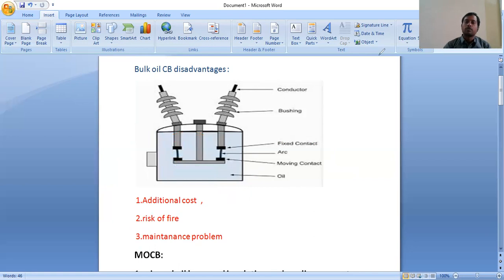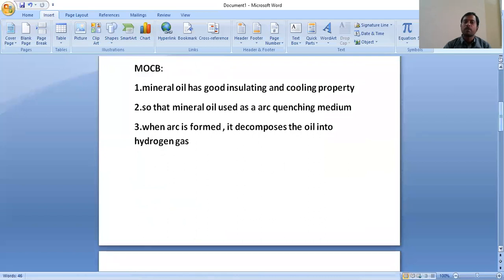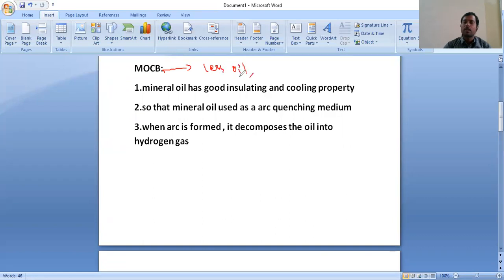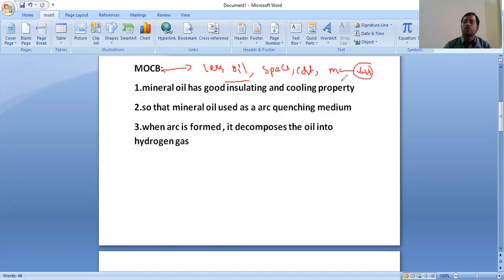To overcome the above problems, we should use a minimum oil circuit breaker. The minimum oil circuit breaker has less oil compared to the bulk oil circuit breaker. Due to having less oil, space requirement is less, cost is less, maintenance is less, and operation is also very fast. The mineral oil used is having good insulating properties and cooling properties.